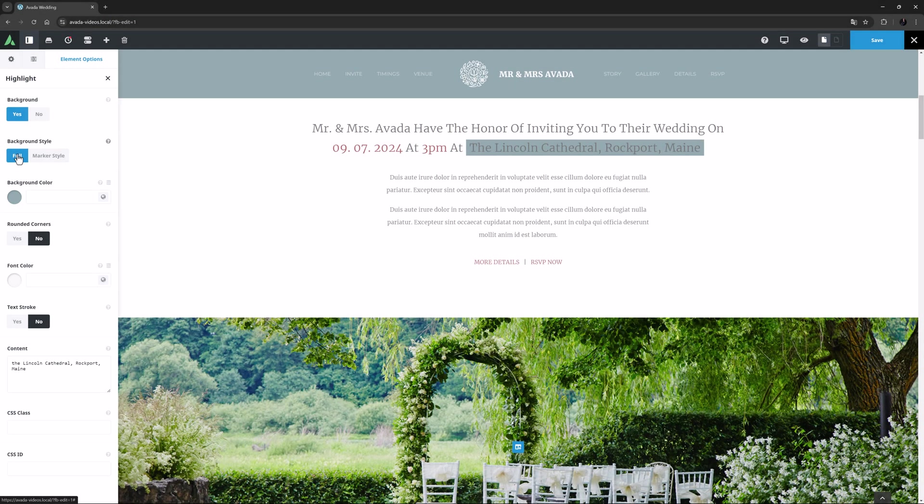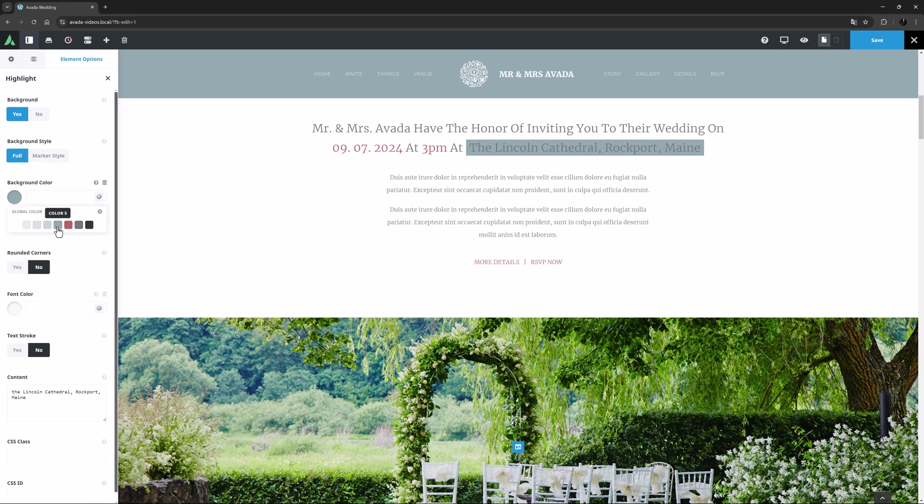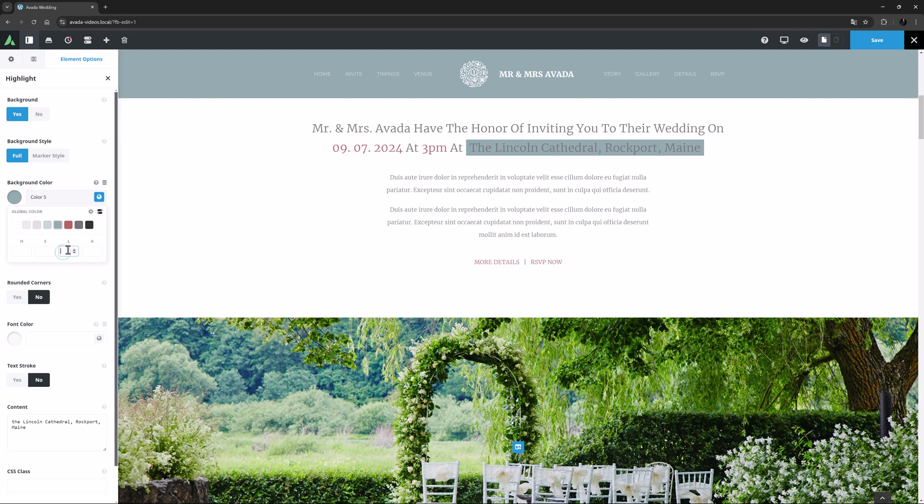By default, it uses the primary color of the site. Here I'll just select color 5 again, but I think I will add minus 15 into the luminance field to make the color darker.